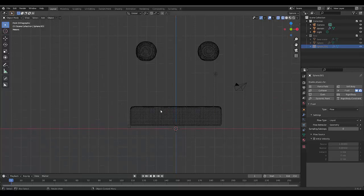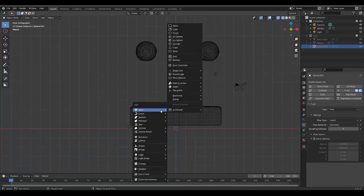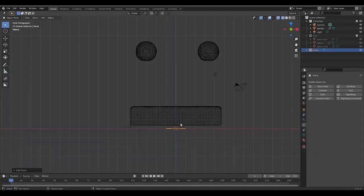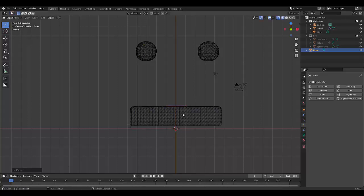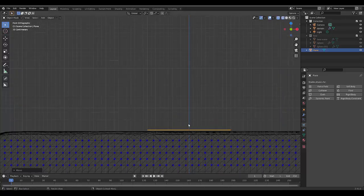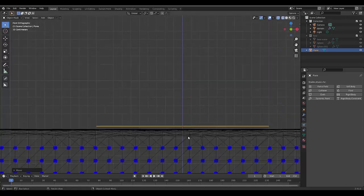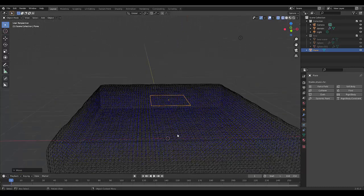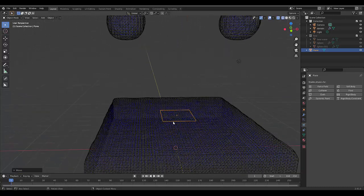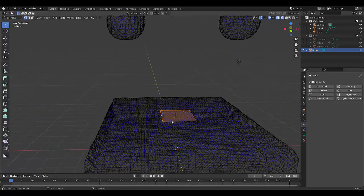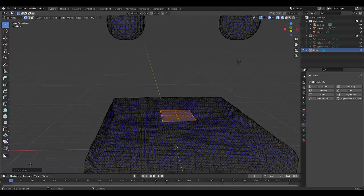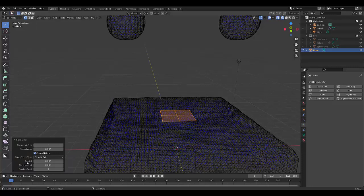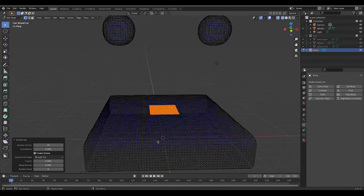Press Shift+A, Mesh, Plane. Press G to lock it to the Z-axis and bring it up just above the water. Press Tab to go into edit mode, right-click, Subdivide. Click on subdivision over here and let's increase this to 30. That should be more than fine.